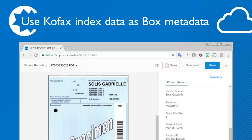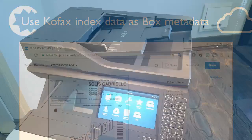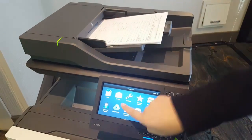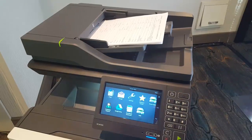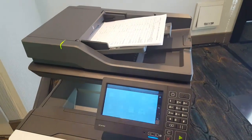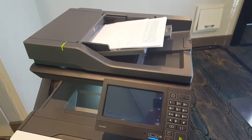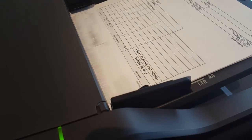The extracted metadata can also be used to fill out Box metadata attributes. Let's show this in action. We scan some documents with a multifunctional device. This is correspondence between lawyers and a bank about mortgage files.